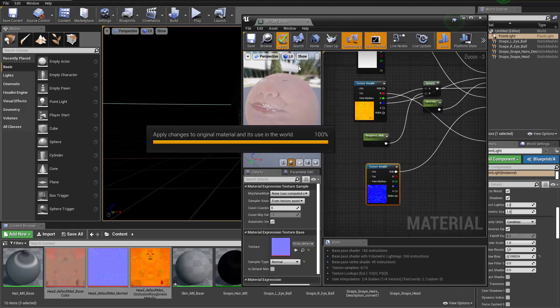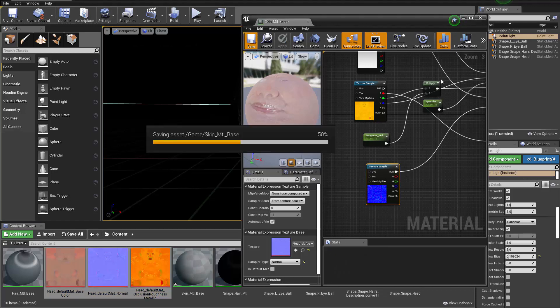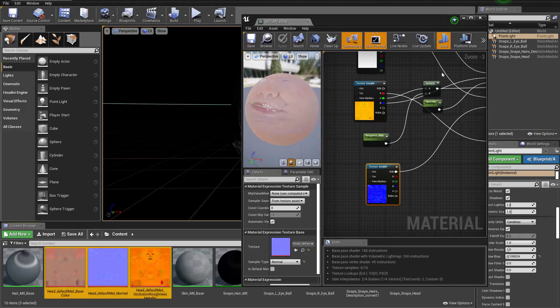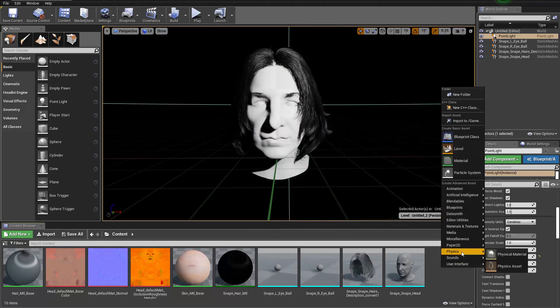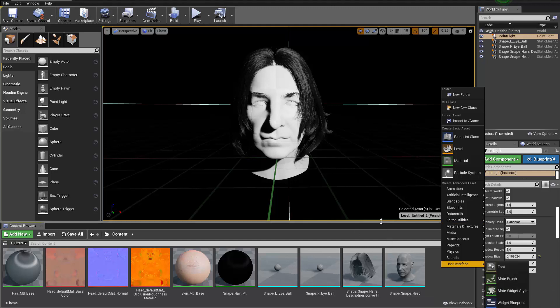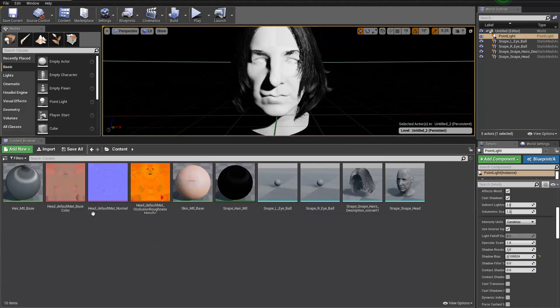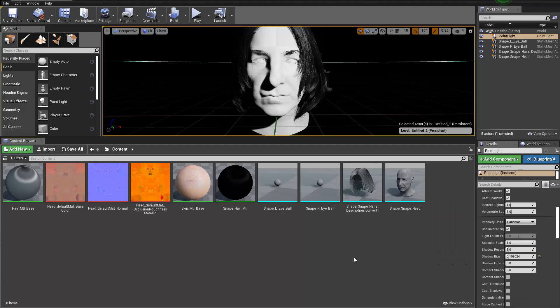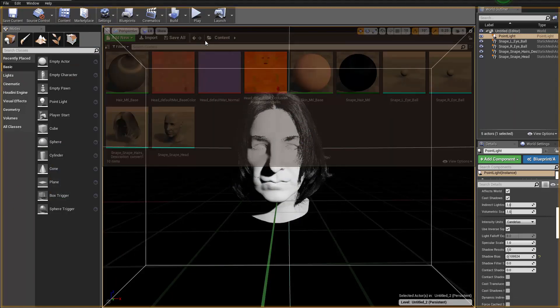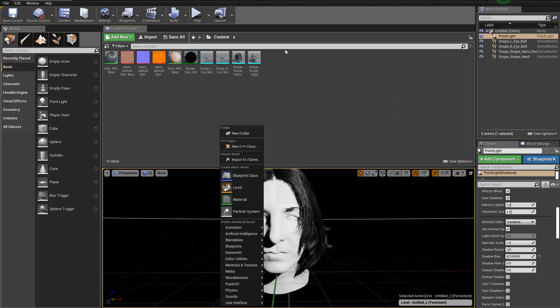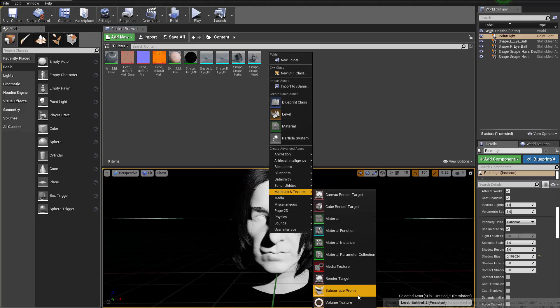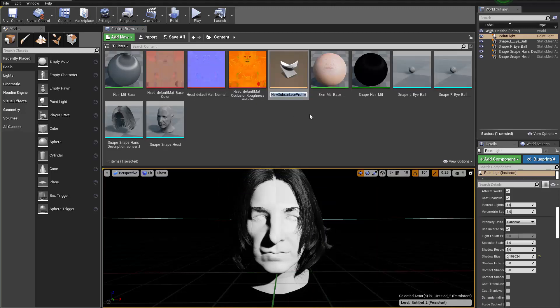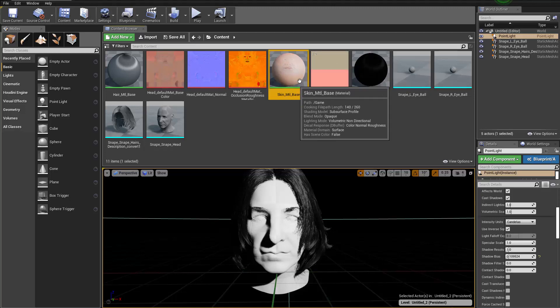So I'm going to go ahead and apply this and save. Alright, with that being created we can now right click in the content browser, go to material and textures, and we can create a subsurface profile. Maybe I can drag the content browser to the top. Right click material and textures, and we choose the subsurface profile here. We can call this guy skin SSS profile.